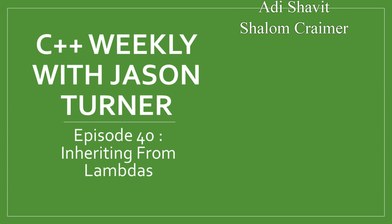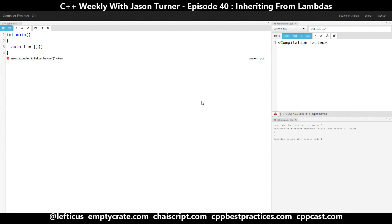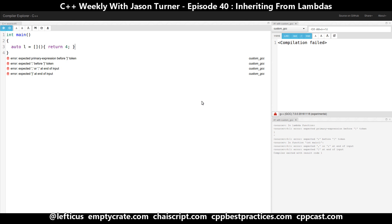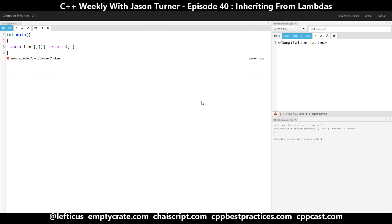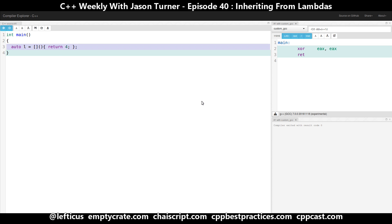So let's just create a simple lambda. This one just returns the value 4. There's really nothing surprising about this. Now, what if we wanted to combine two lambdas with maybe two different signatures?